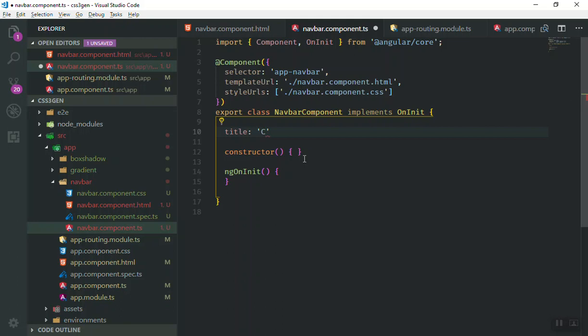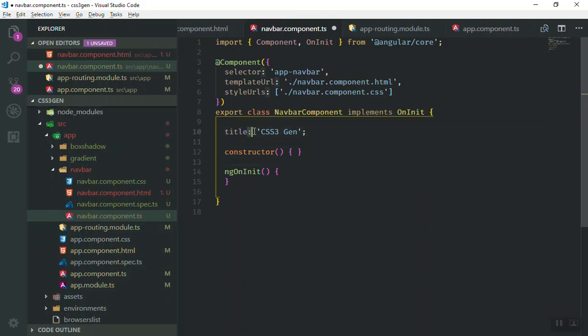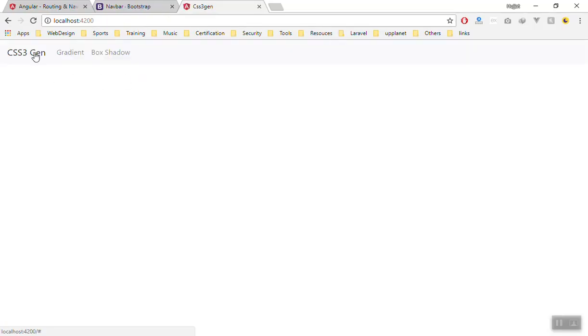For now I'll just write it directly as 'CSS3 Generator'. After refreshing, it still isn't showing. Checking the code, I had put it as an object — it should be declared as a variable property. After fixing that, the title now shows up as 'CSS3GEN' and the routing is also working correctly. In the next video we are going to work on the gradient component.